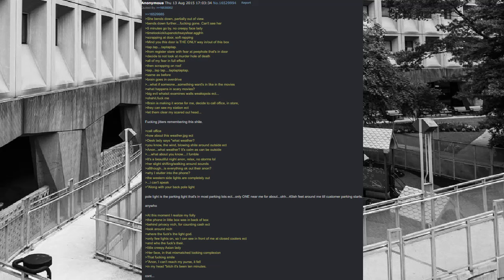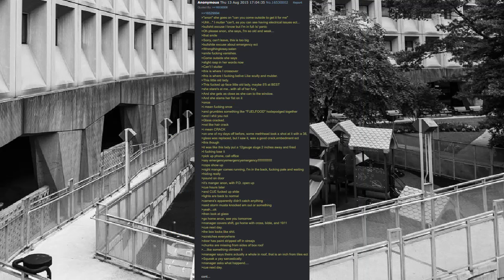Her face, in that mismatched looking complexion. That disgusting smile. Anon, I can't reach my purse, it fell. In my head bitch it's been 10 minutes. Anon she goes on can you come outside to get it for me. I mutter can't, as you can see having electrical issues. Bullshit excuse I know but I'm in full slash x panic. Oh please Anon, she says, I'm so old and weak. That smile. Sorry, can't leave this booth. Bullshit excuse about emergency.